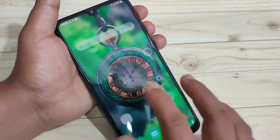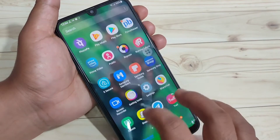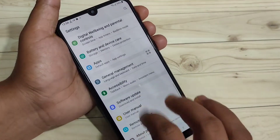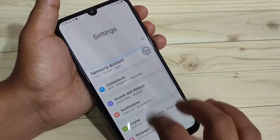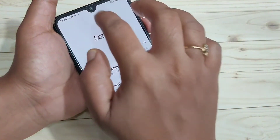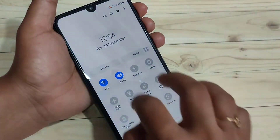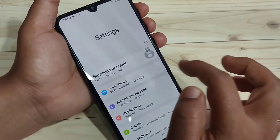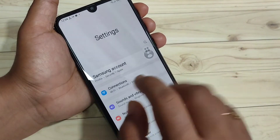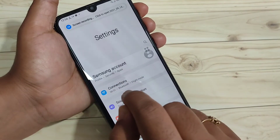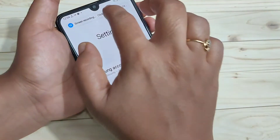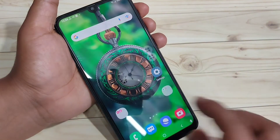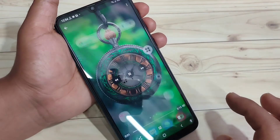Now the recording has started. I am randomly moving the screen to demonstrate recording. To stop, tap the volume down button, or go to the notification panel and tap the stop button. You will see a notification that the recording file is saved. Tap on it to view the recorded video.